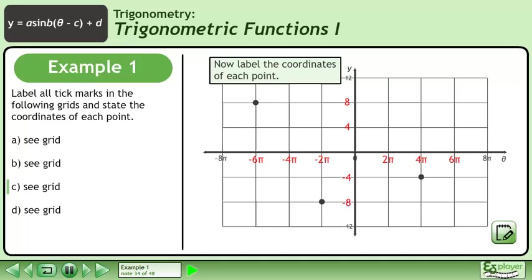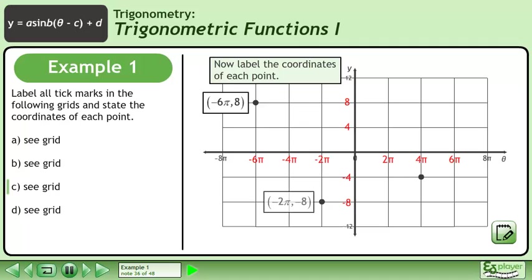Now label the coordinates of each point. The first point is located at negative 6pi, 8. The second point is located at negative 2pi, negative 8. And finally, the third point is located at 4pi, negative 4.